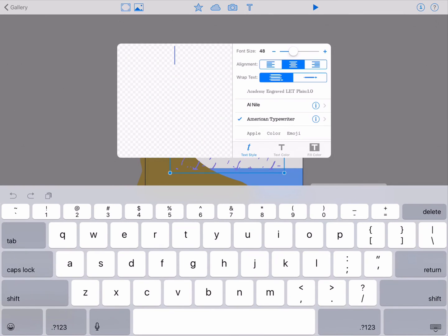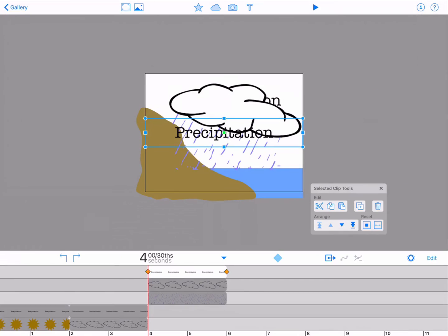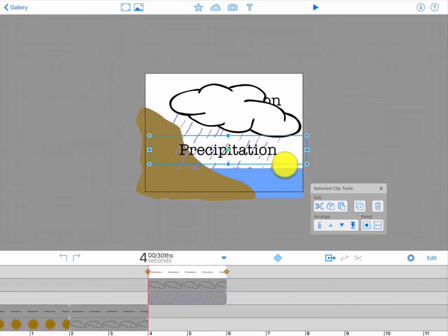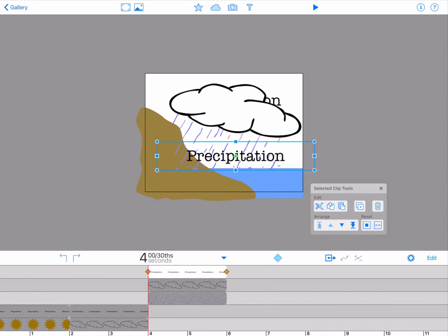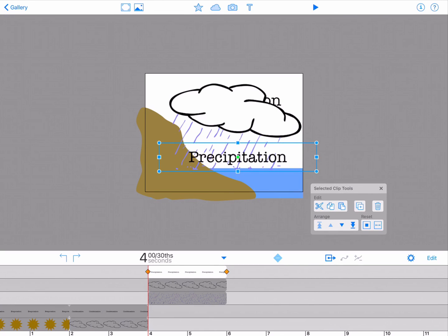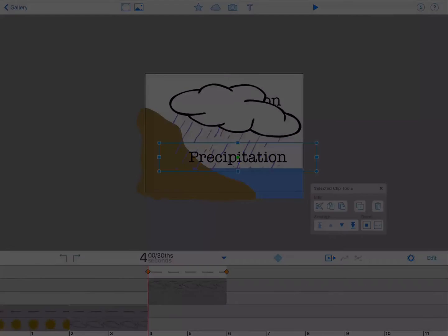Add text to label the precipitation phase of your animation and position the text accordingly. If you've forgotten how to use the text tool, refer to our previous tutorial.